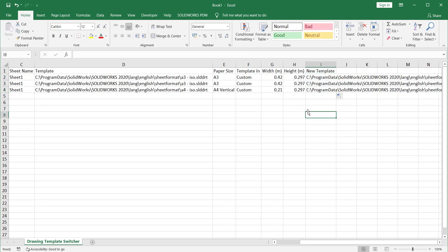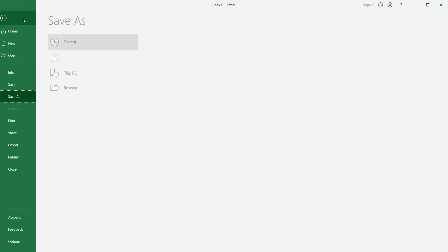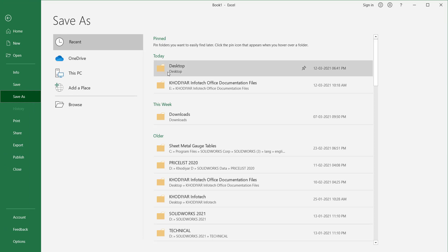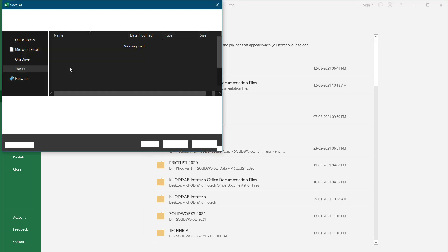So you need to save this one. I'll save it on desktop and it has been saved.